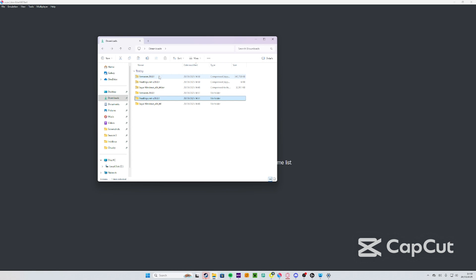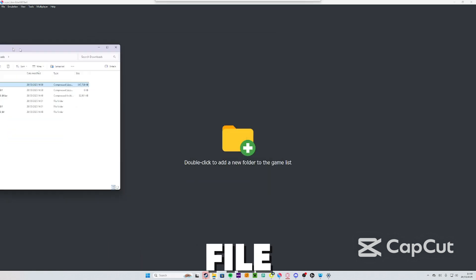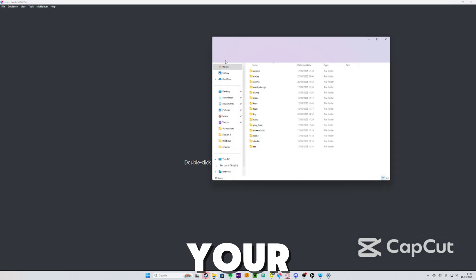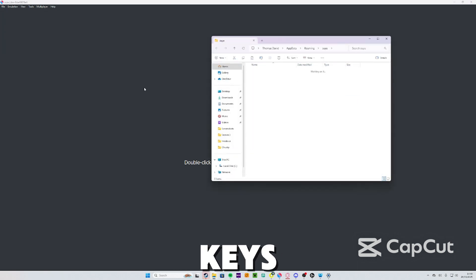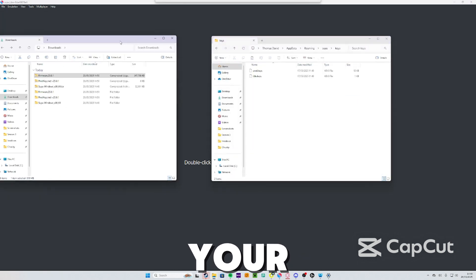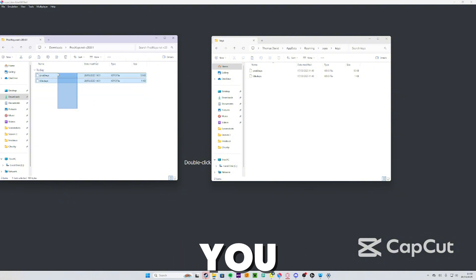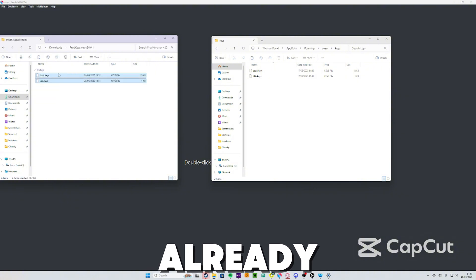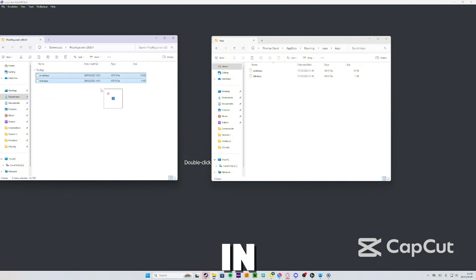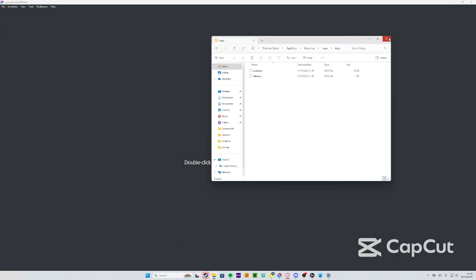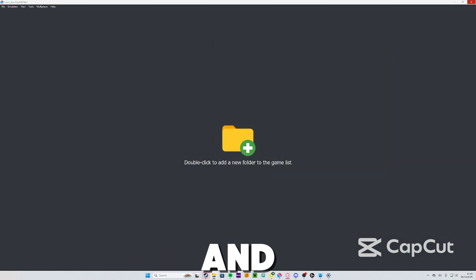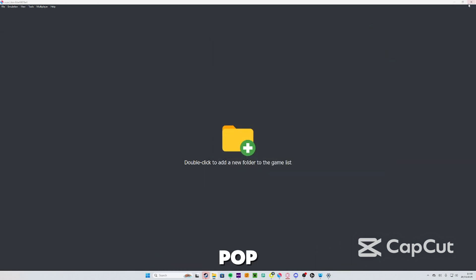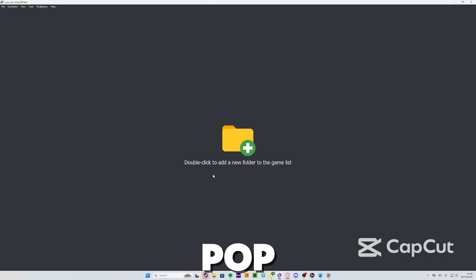Install the firmware and keys. Once you've done that, extract the firmware file and the keys file. Go back onto Yuzu, File, Open Yuzu Folder, Keys. Then get your Yuzu keys folder which you just installed. I've already got them in there because I've already done this, but you can drag them in there if you haven't already. Then you close that and restart the app.